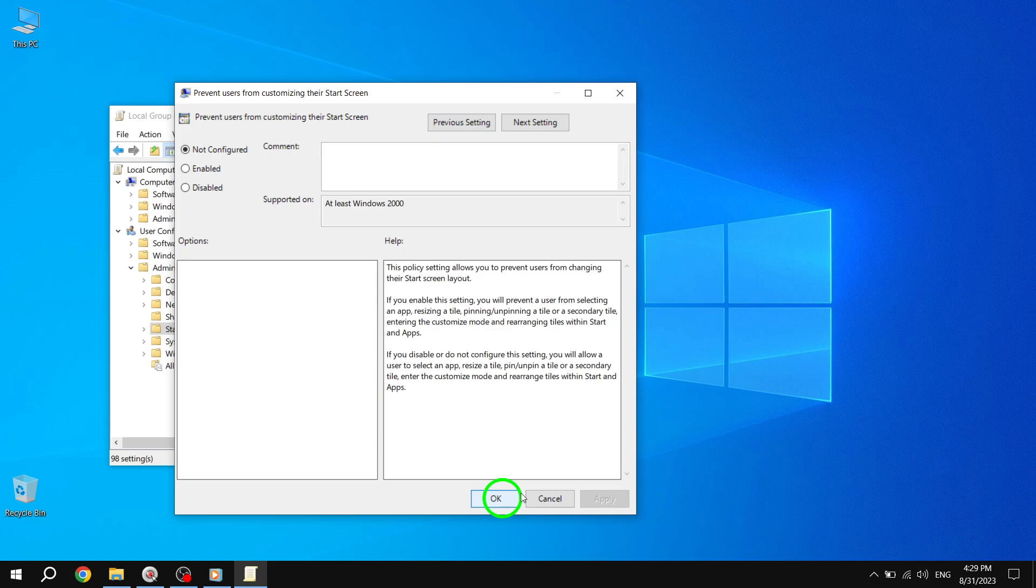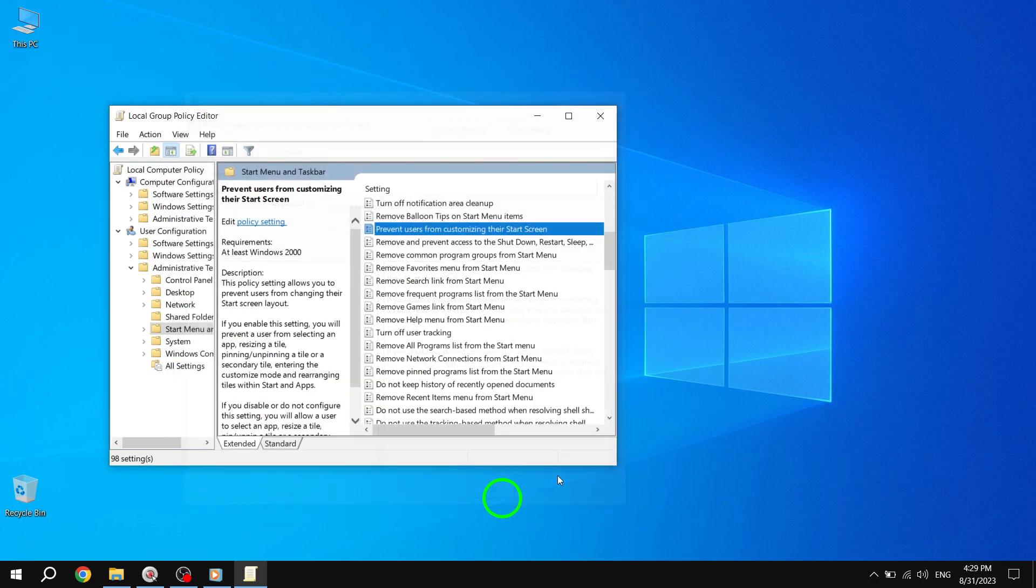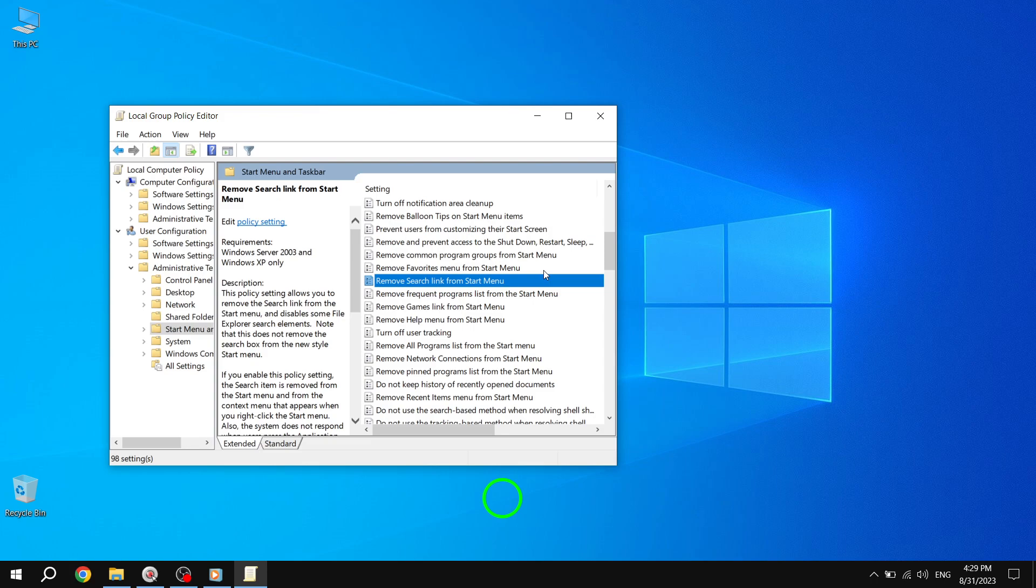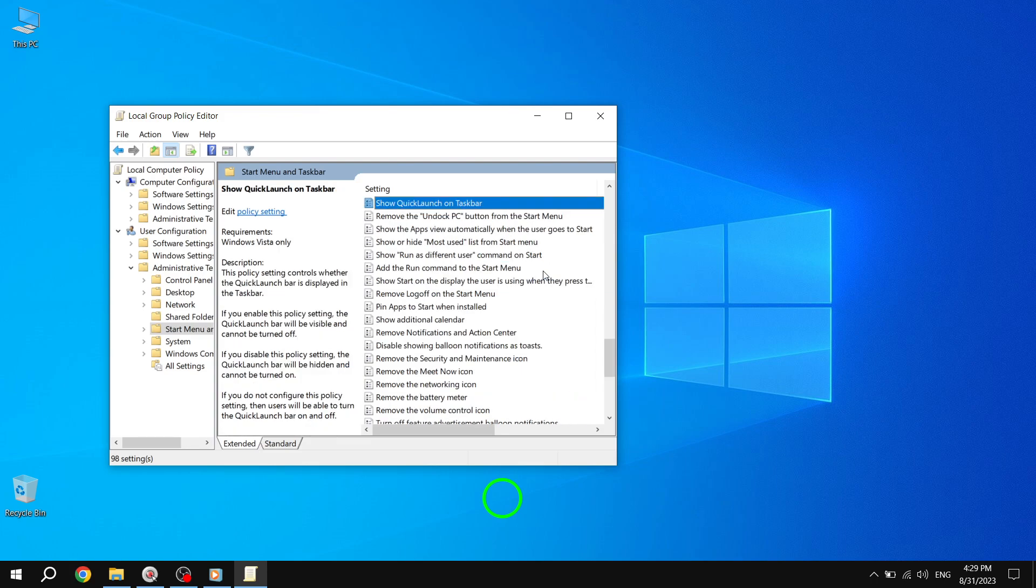Step 5. Next, locate the policy setting named Start Layout on the right-side pane. Double-click it.